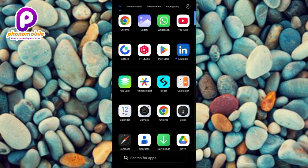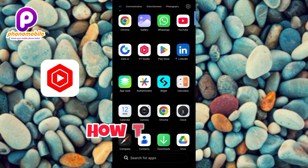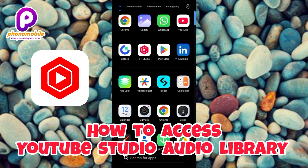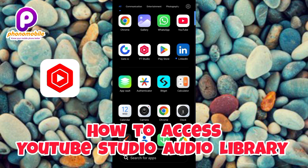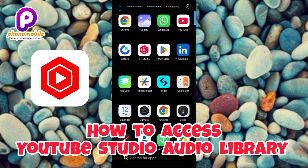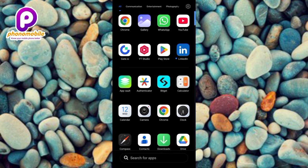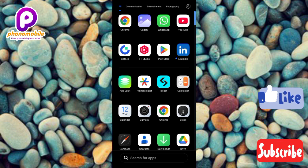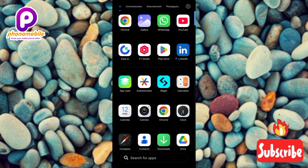Welcome back to this step-by-step guide on how you can access or open the YouTube Studio audio library. The YouTube Studio library is a vast collection of free and high quality audio tracks that YouTubers can use in their YouTube videos. While accessing the YouTube audio library on desktop is straightforward, it's a bit more hidden on mobile. In this guide I walk you through the step-by-step process of opening the YouTube audio library on your mobile device.